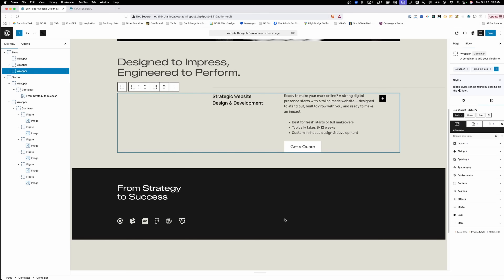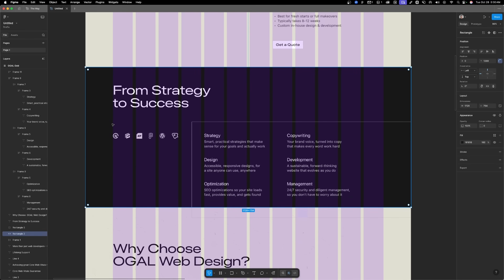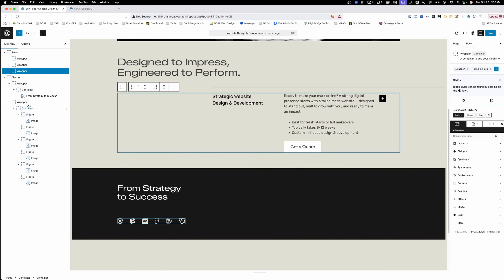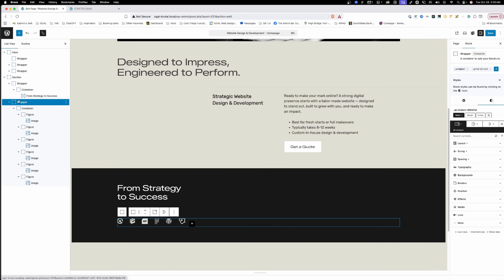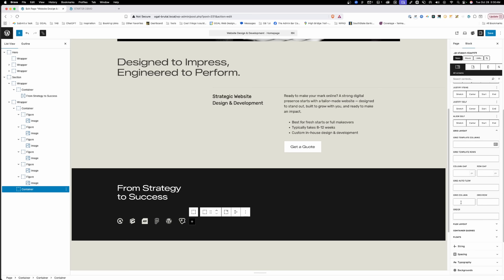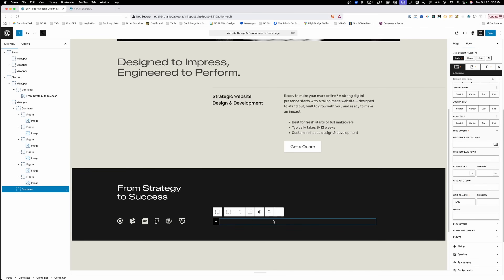Now we need to add the container that will hold all our cards of content. Looking at our grid, the content starts on the fifth column and spans all the way to the next-to-last one, which is column 12. So we can span this from 5 to 12. Back in the editor, we'll add another container inside our wrapper and set it to span grid columns 5 over 12, which puts it exactly where we want it.